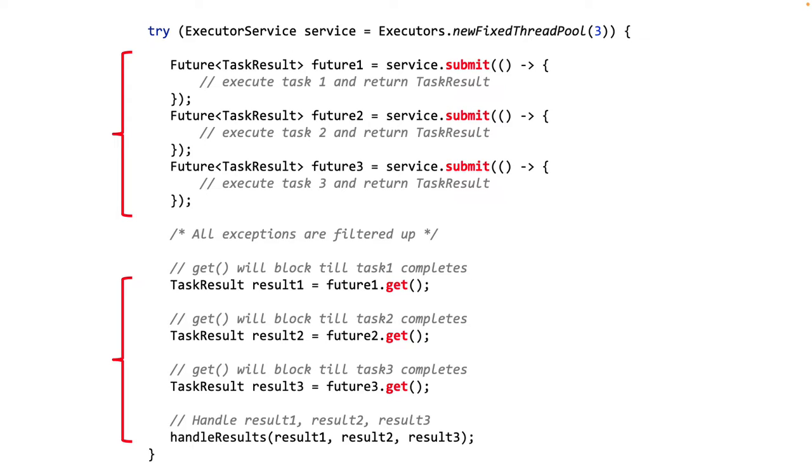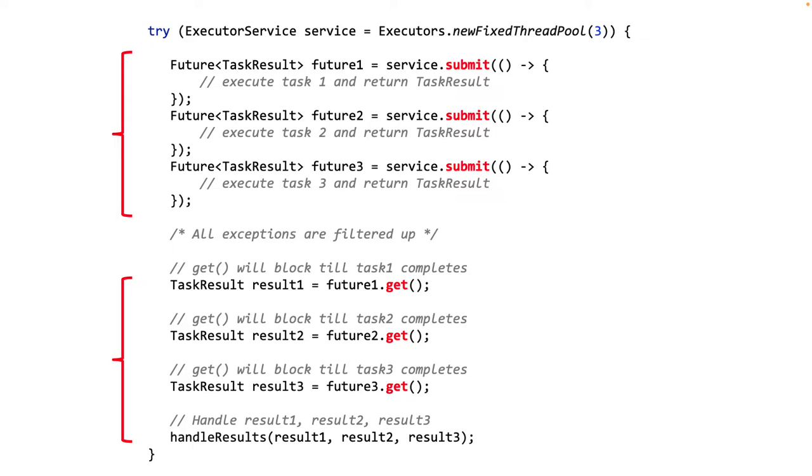There are a few other problems. If task 2 and task 3 happen to complete before task 1, then we have to wait till task 1 completes and then handle the results for task 2 and task 3. The problem gets even worse for cases when task 2 or task 3 fail. Assuming that the entire use case should fail if any one of the tasks fail, the code would have to wait till task 1 completes. Remember it is waiting on that get which is blocking. And then it will throw an exception. This is really not ideal and it will create a very sluggish experience for the end user.